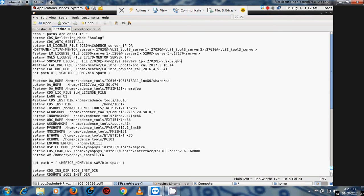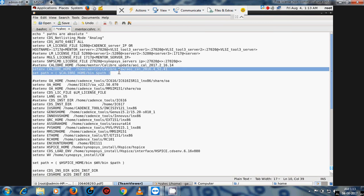If you have integrated Synopsis tools within Cadence, you can add the licensing here. Caliber and Mentor Graphics tools are integrated into Cadence, so we add them here to run Cadence tools with Mentor Graphics without needing to source two separate files. Using this single .cshrc file you can run both tools from one sourced file.